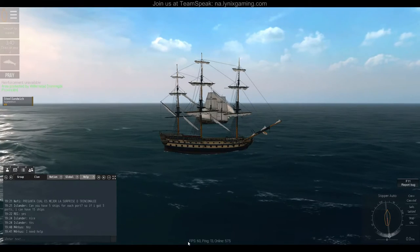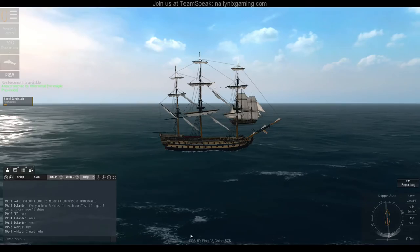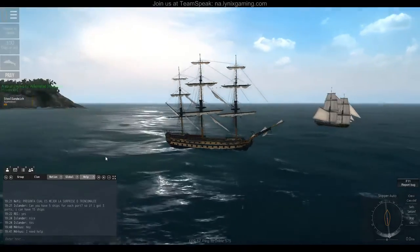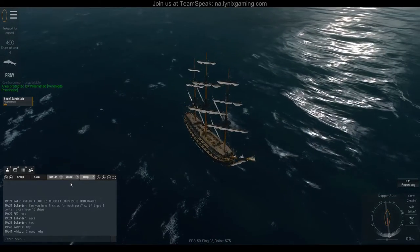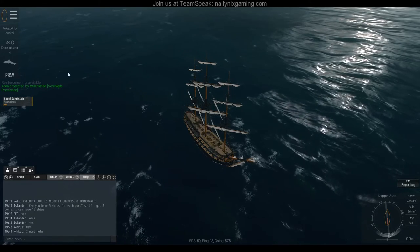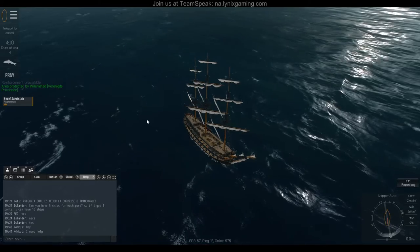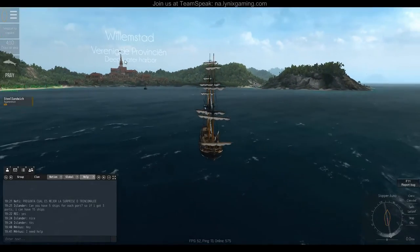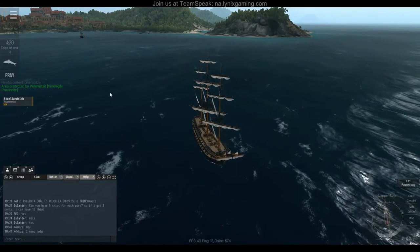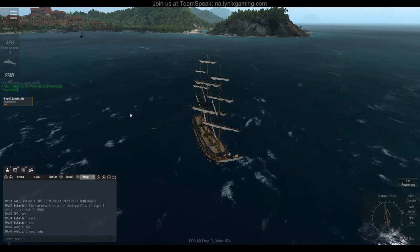On the bottom of your screen you have your ping, your FPS, and the number of people currently online — just a neat little feature to have. At the bottom it says 'area protected by Willemstad,' which means I'm currently in front of the Dutch capital. This means an enemy right at this spot can't attack me — it's a protective feature around the capitals of each nation.